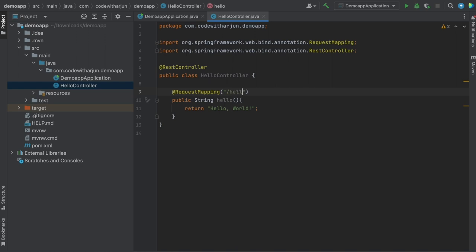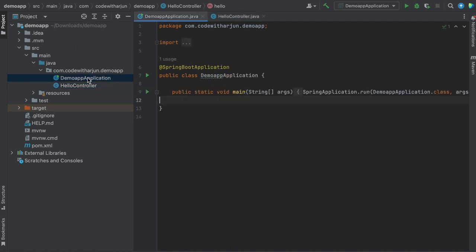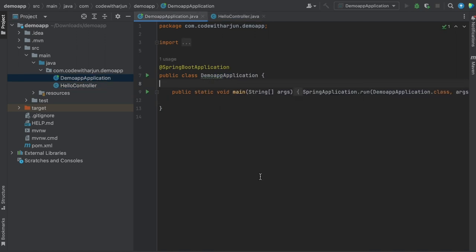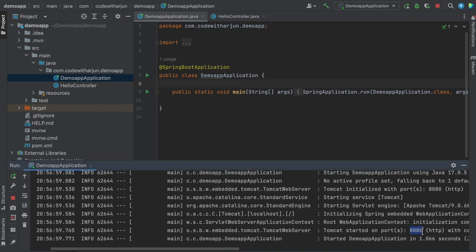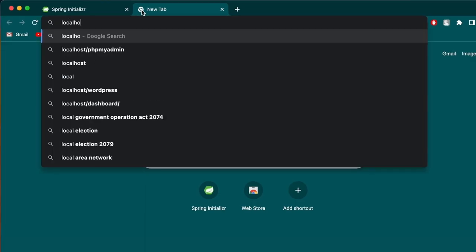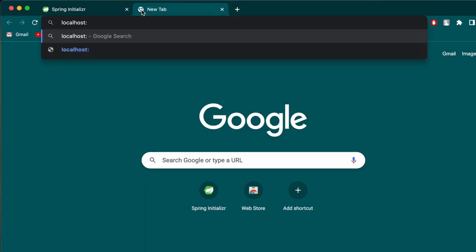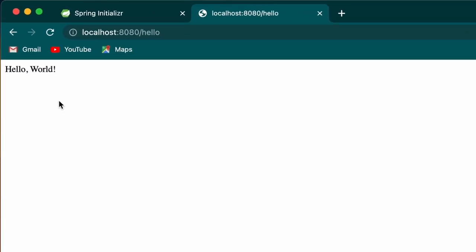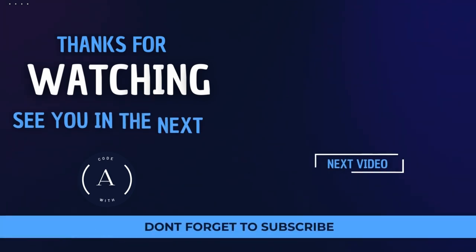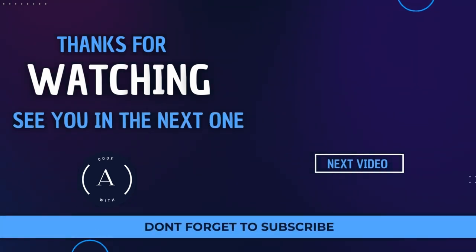Let me go into the main class and right click to run the application. Once you run the application, go to the browser and type localhost:8080/hello. This should run the hello world application. This is Spring Boot in 100 seconds.